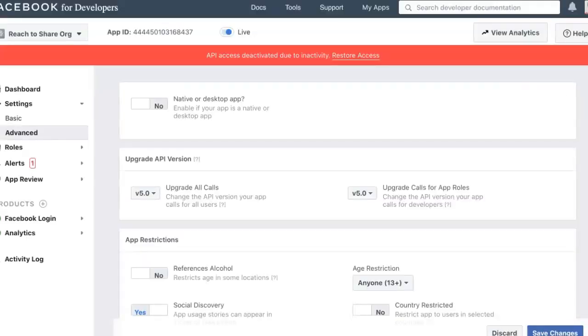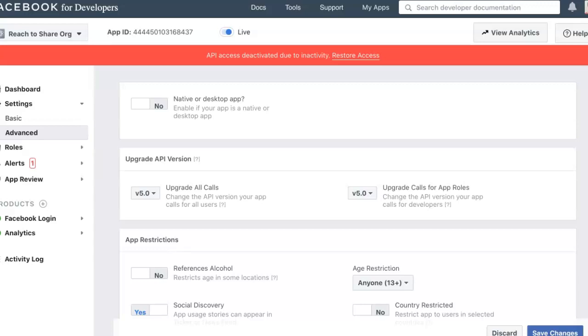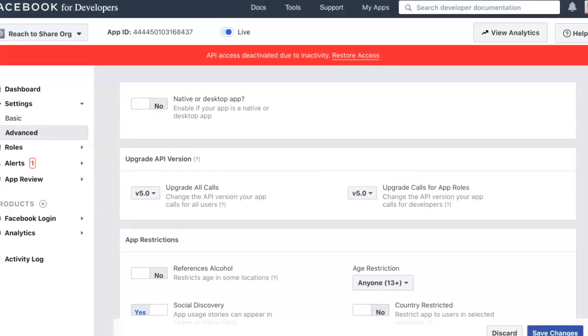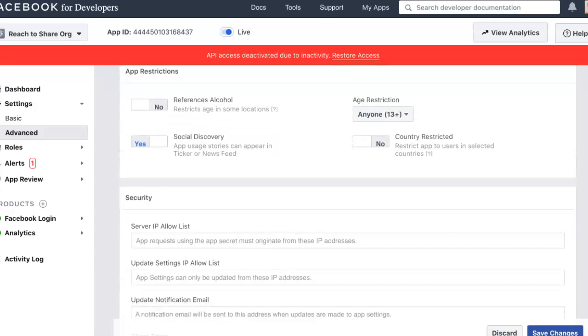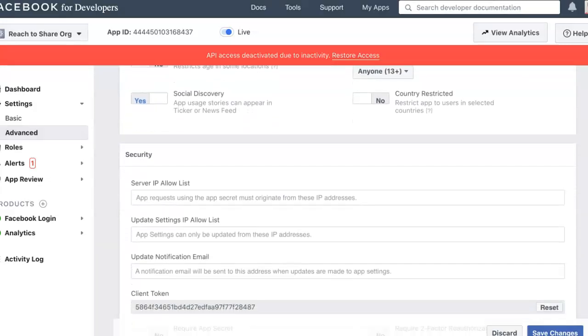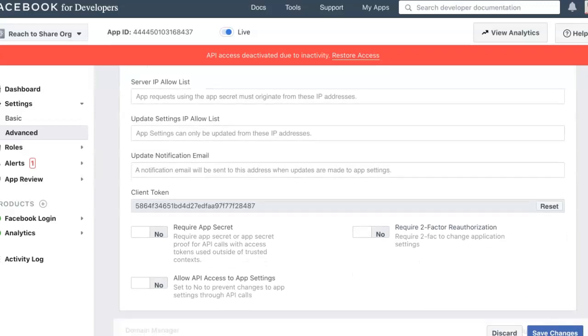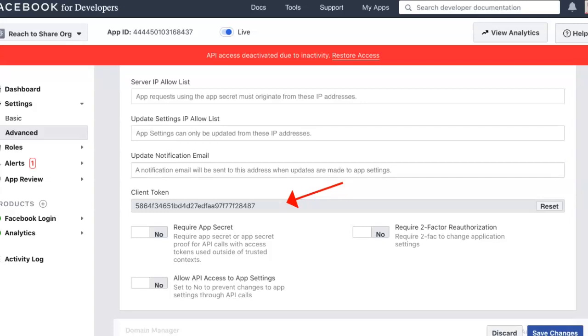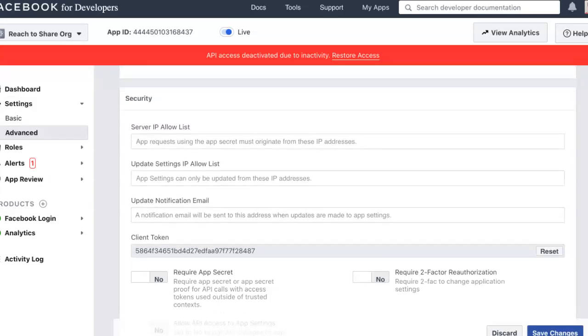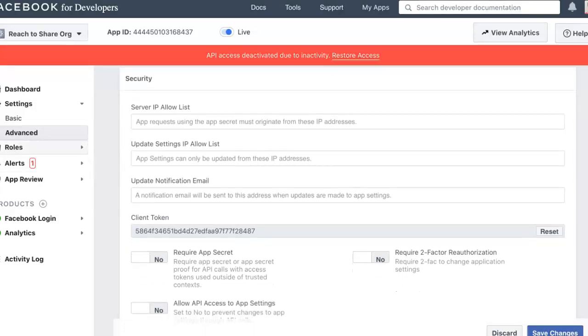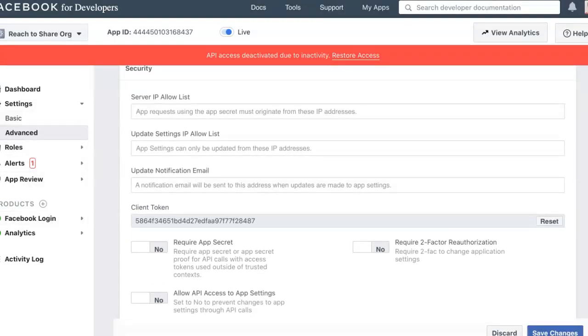Under advanced, notice some of these are options, so you don't have to fill in. This is what you need to fill in: upgrade, calls, app rules. 5.1 is the version right now. Then app restrictions - I've got no for reference, alcohol, yes for social discovery. It's up to you what you fill in here. You get a client token that you can reset at any time. That's the advanced.